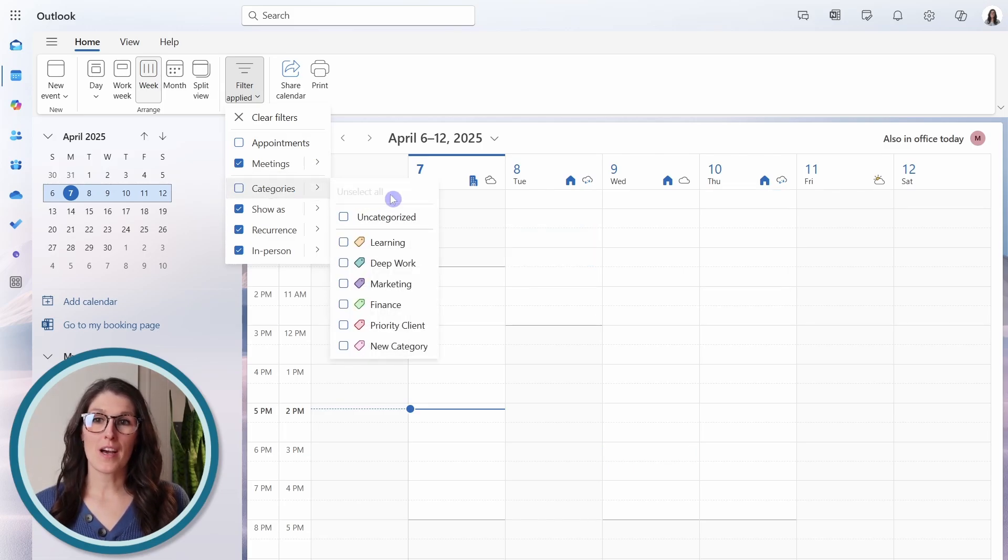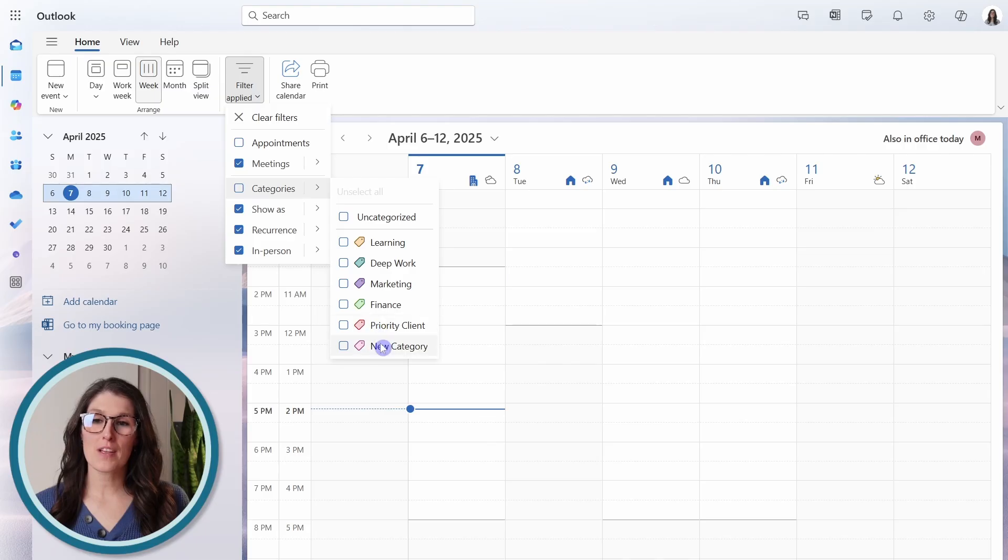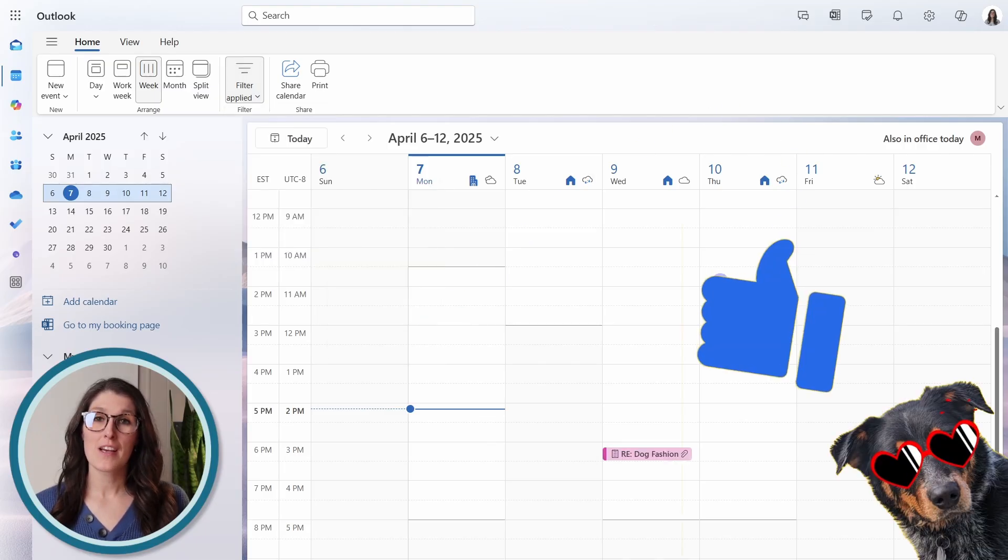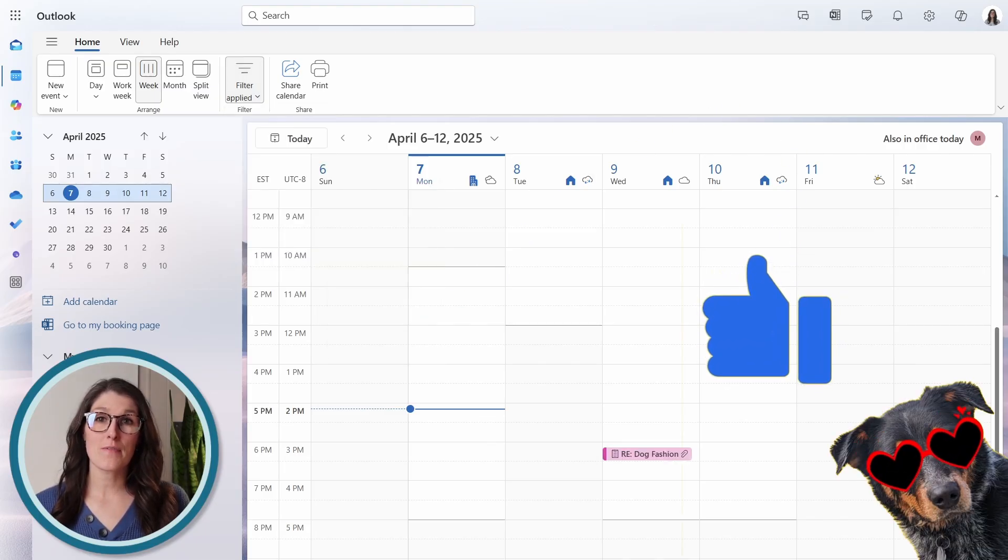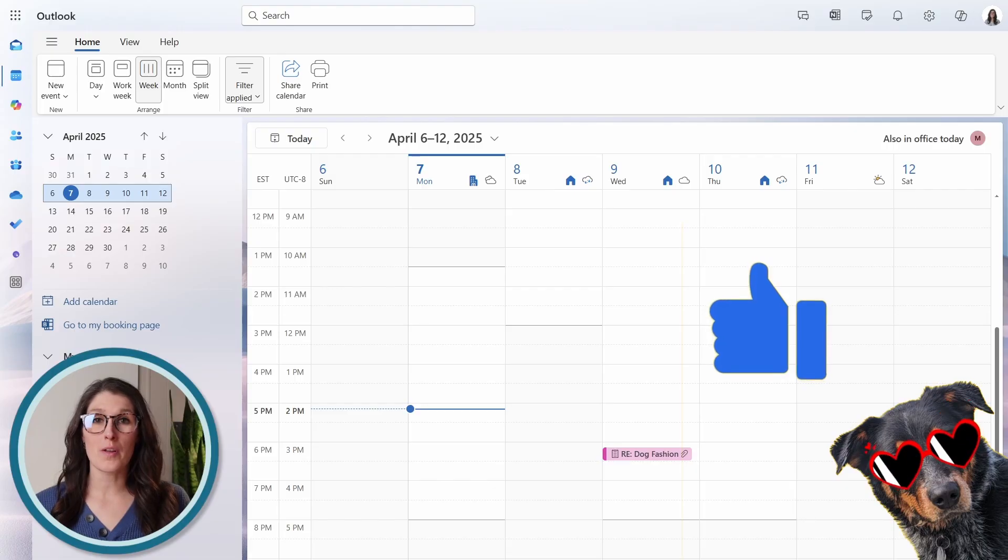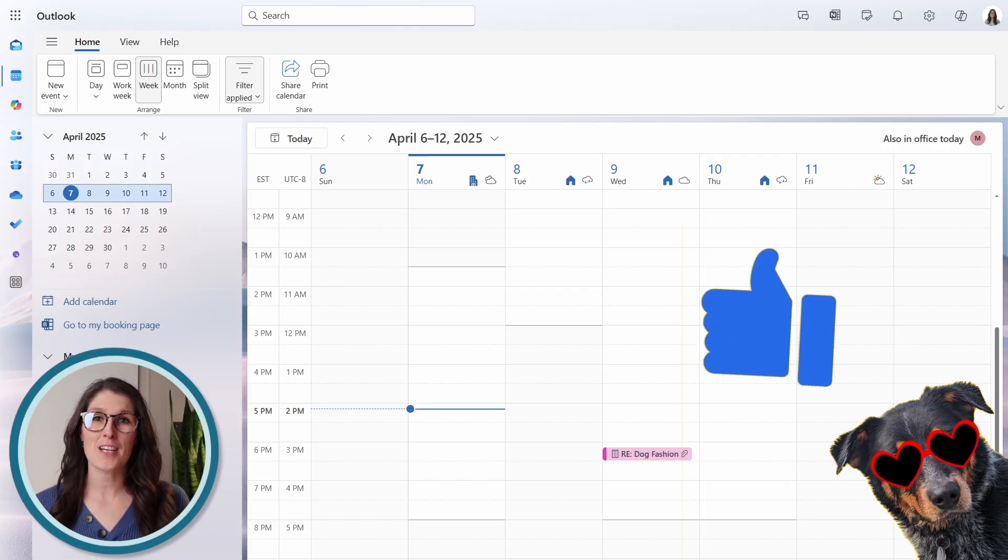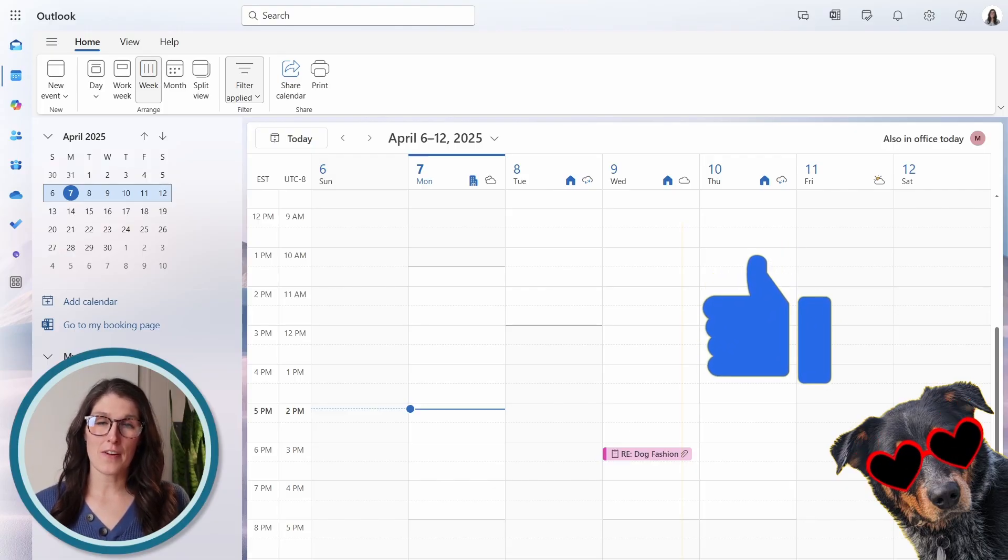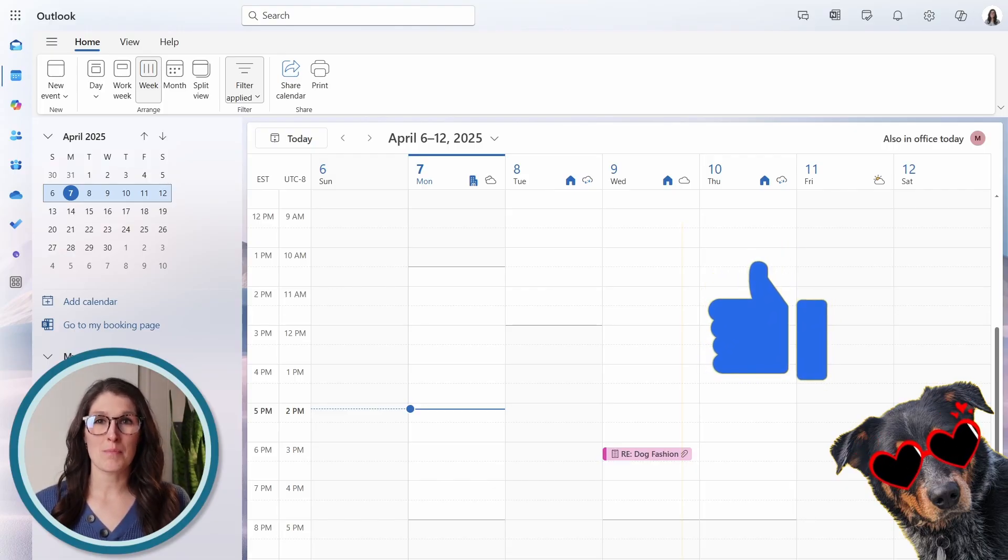So we can unselect all, and then we can search for just that new category. So this allows you to sift through all of your calendar items and easily identify important meetings.